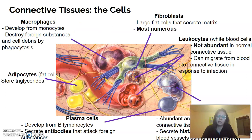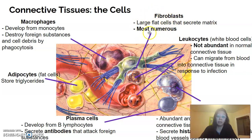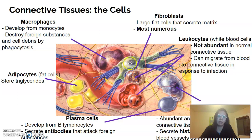Let's start with the different types of cells we see in connective tissues. The most common connective tissue cell is the fibroblast. The fibroblast does a lot of the work of maintaining connective tissue by secreting the extracellular matrix. Notice in this image the fibroblast is producing a fiber — this purple fiber — which we'll talk about in just a moment.